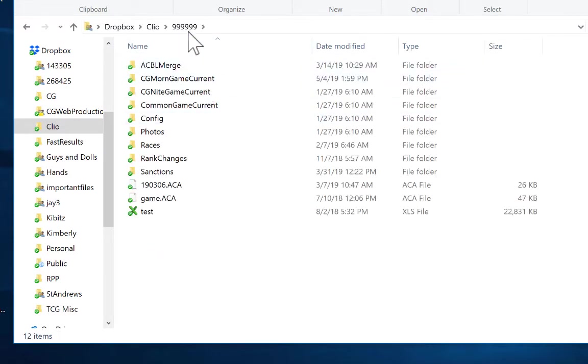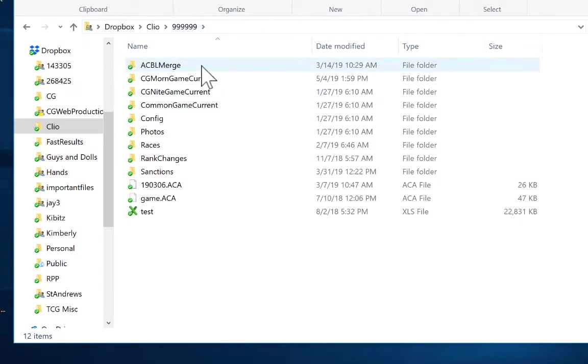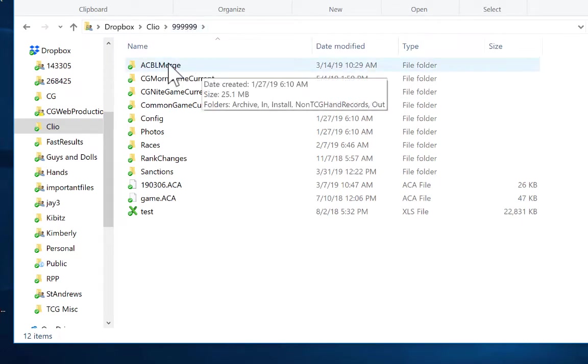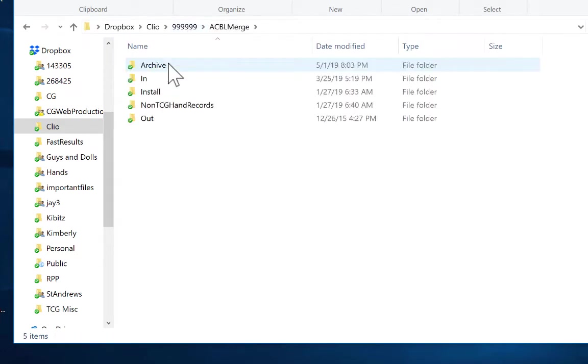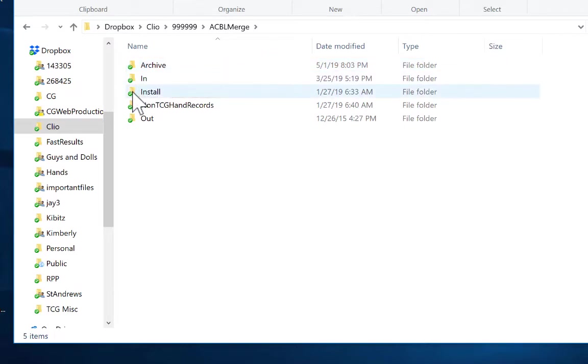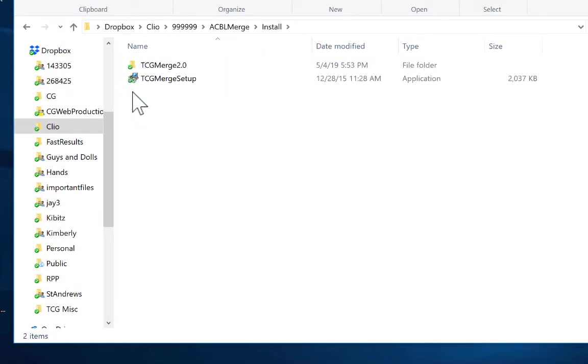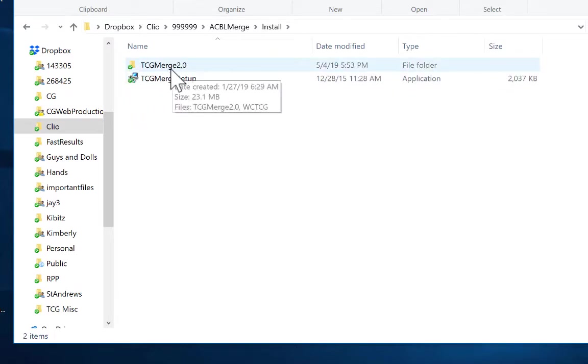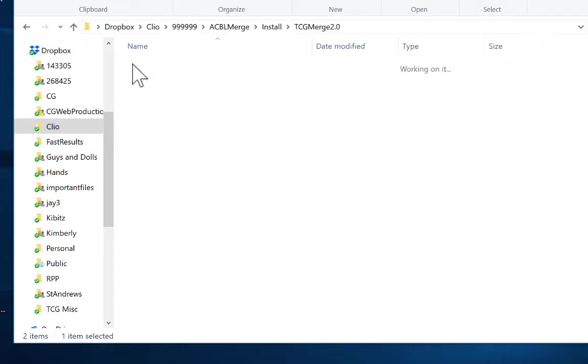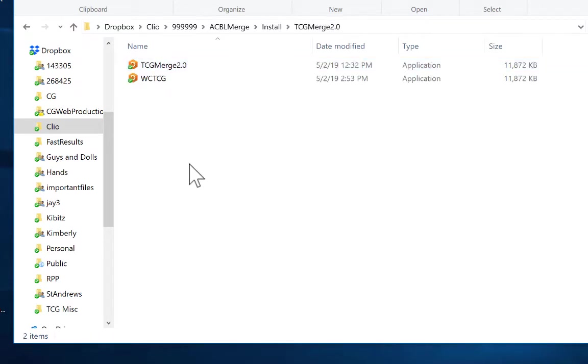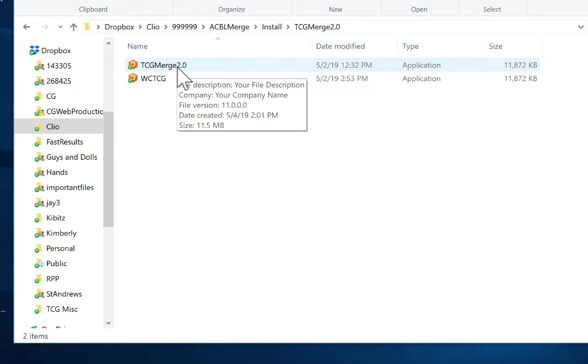So once you click on your Dropbox folder, go to ACBL Merge, double click on that folder, go to the install subfolder, and then you will see TCG Merge 2.0. One more click to open up that, and you see TCG Merge 2.0. This is the executable that you will use to actually download.